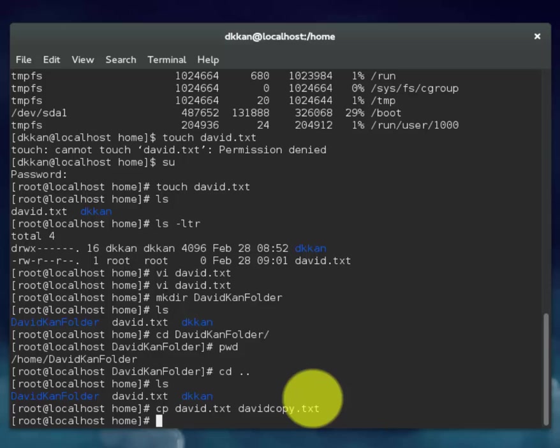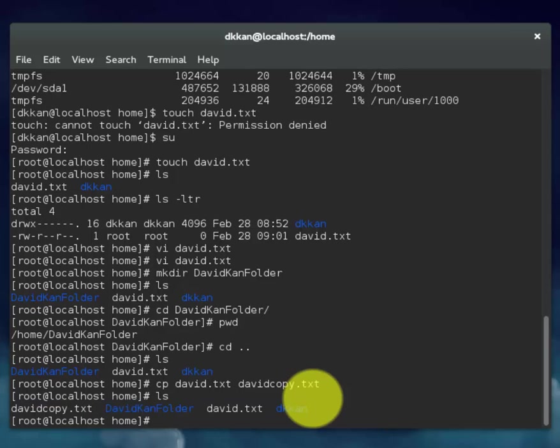This will copy, create a copy of the text file. As you can see, it created a copy.